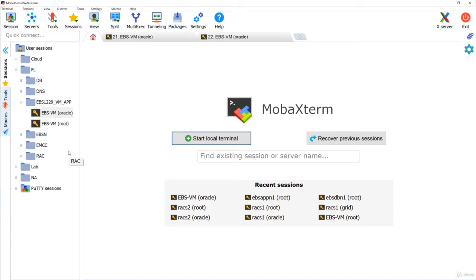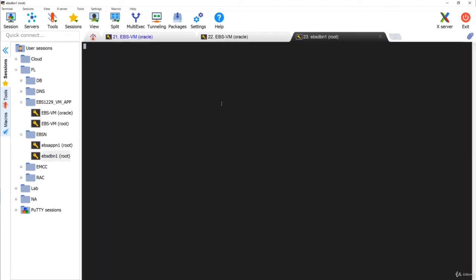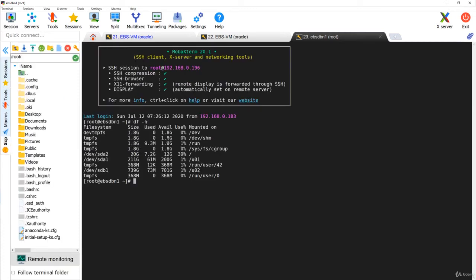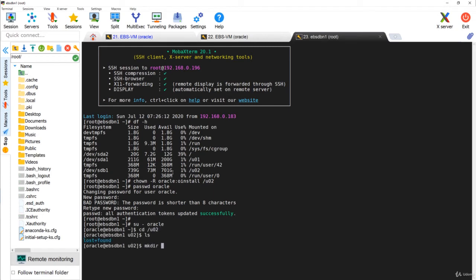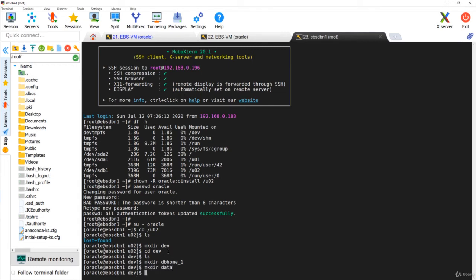Meanwhile I'll connect to the target database node. There is a file system called u02 here. I'm going to make Oracle the owner of that file system: chown oracle:install u02. Then change the Oracle password, log in as Oracle, go to u02, and create directories: dev, then inside dev create db_home1 and data. I'll extract the database home there and keep all the data files in the data directory.